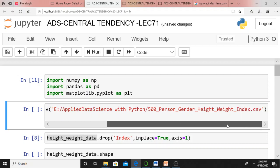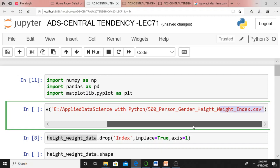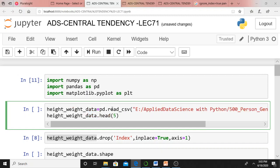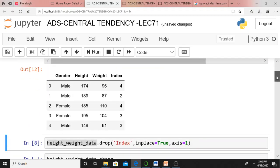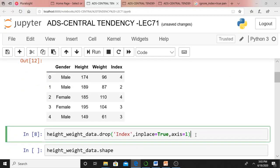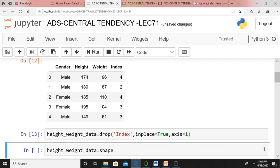The file is '500_person_gender_height_weight_index.csv'. I am reading this file with the help of pd.read_csv and displaying the first five rows using height_weight_data.head(5). It displays rows 0, 1, 2, 3, 4. Then I am dropping the index column using height_weight_data.drop — this was already discussed in the previous lecture. I am dropping that index column because I don't want to work on it.